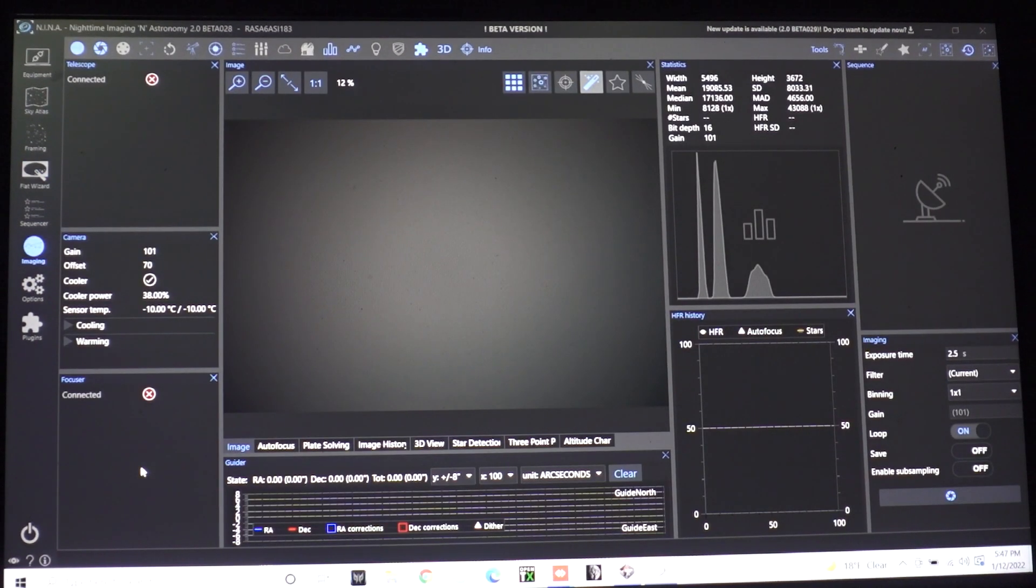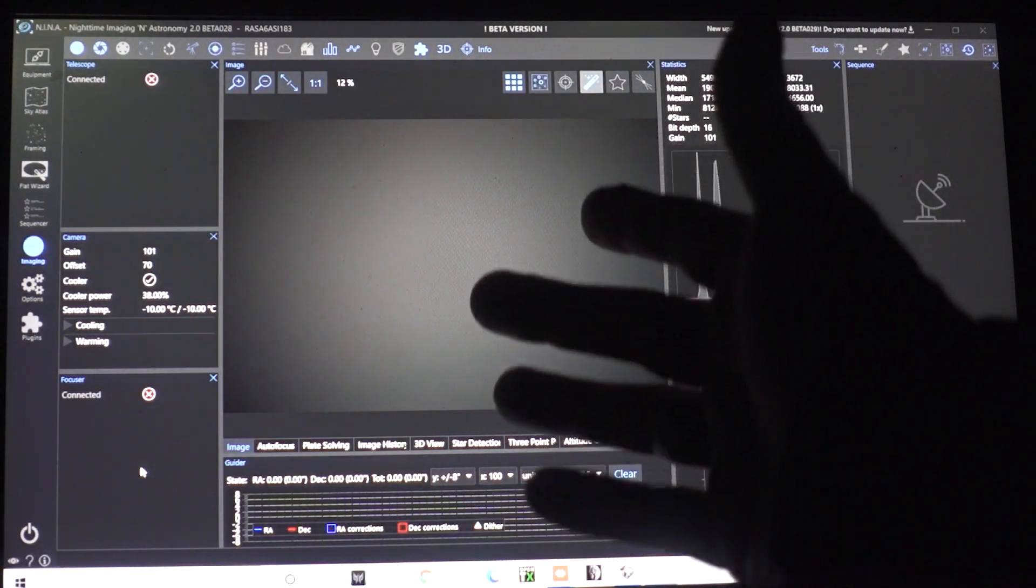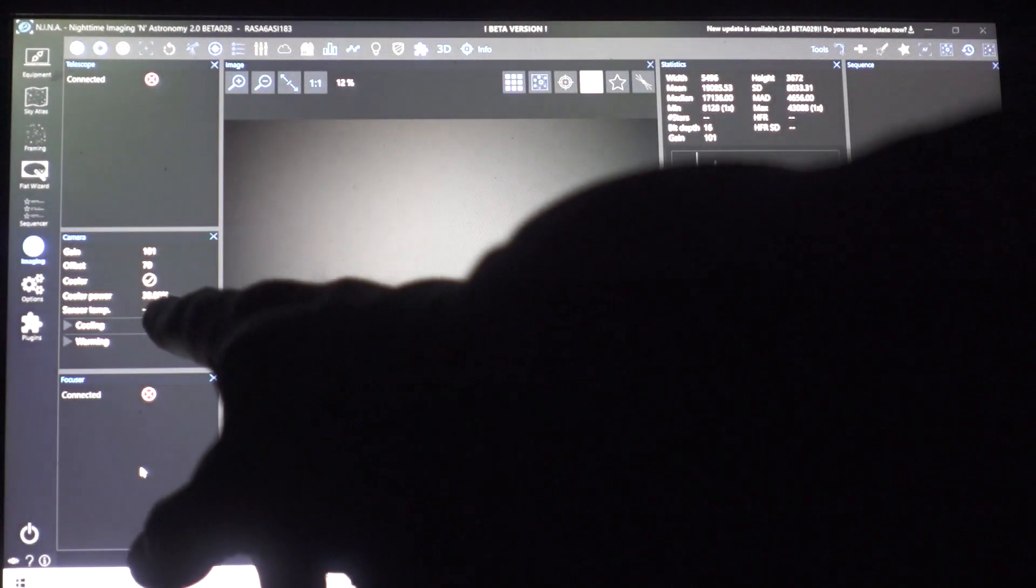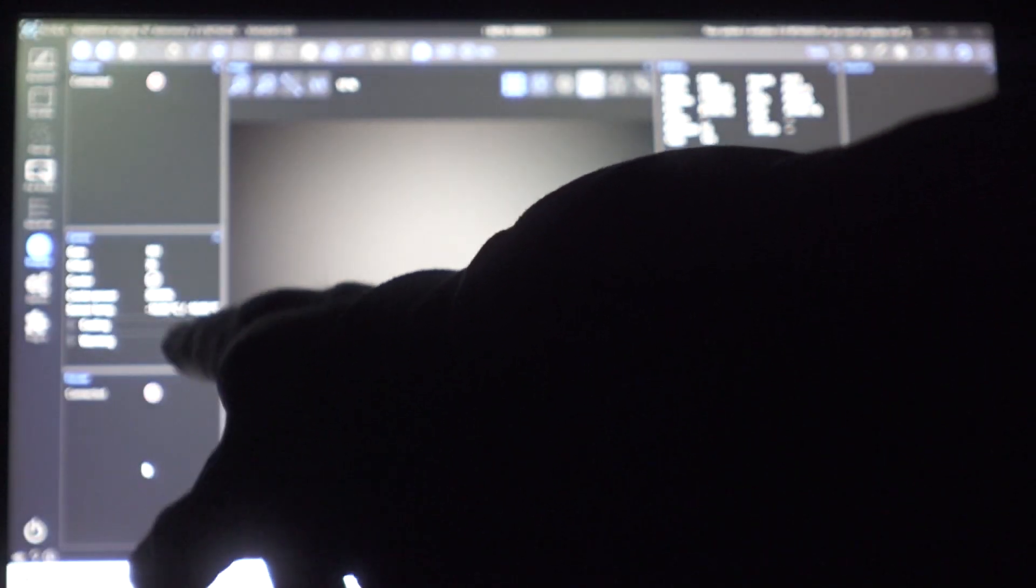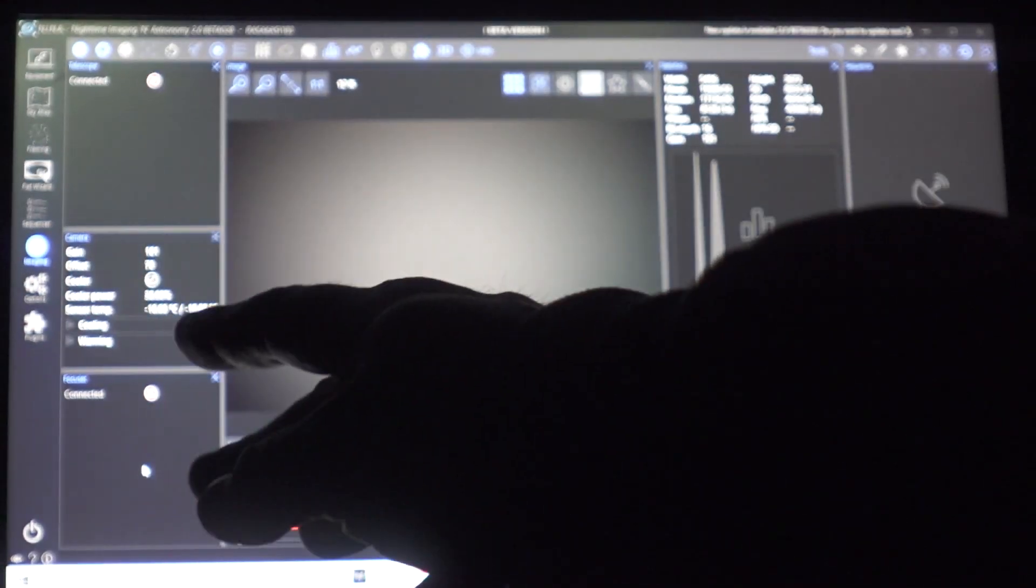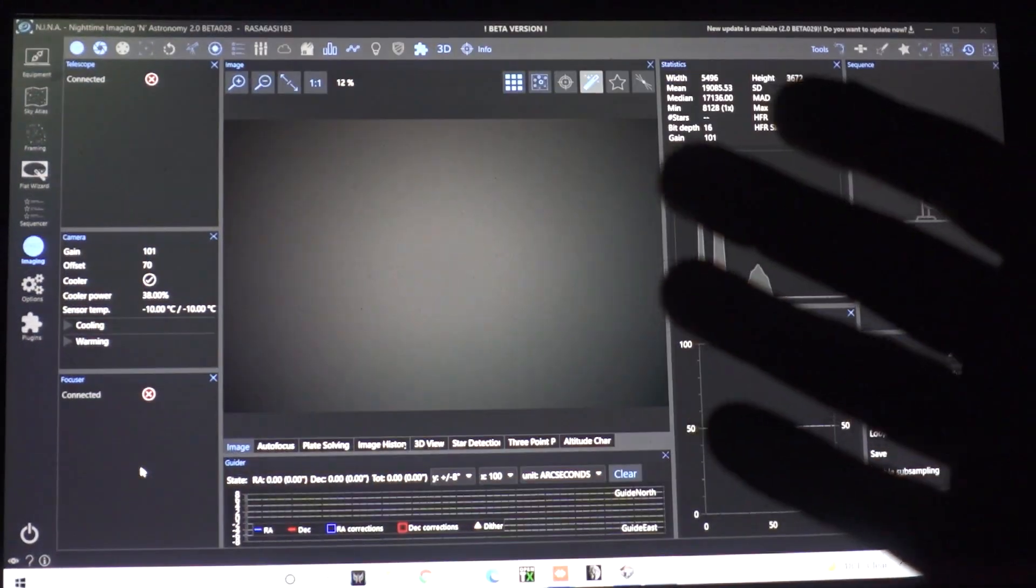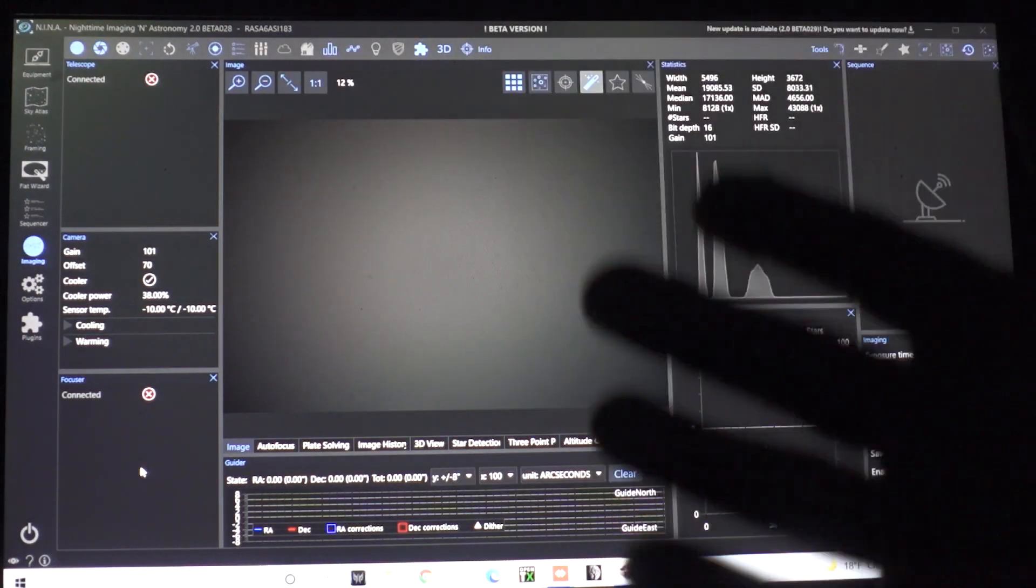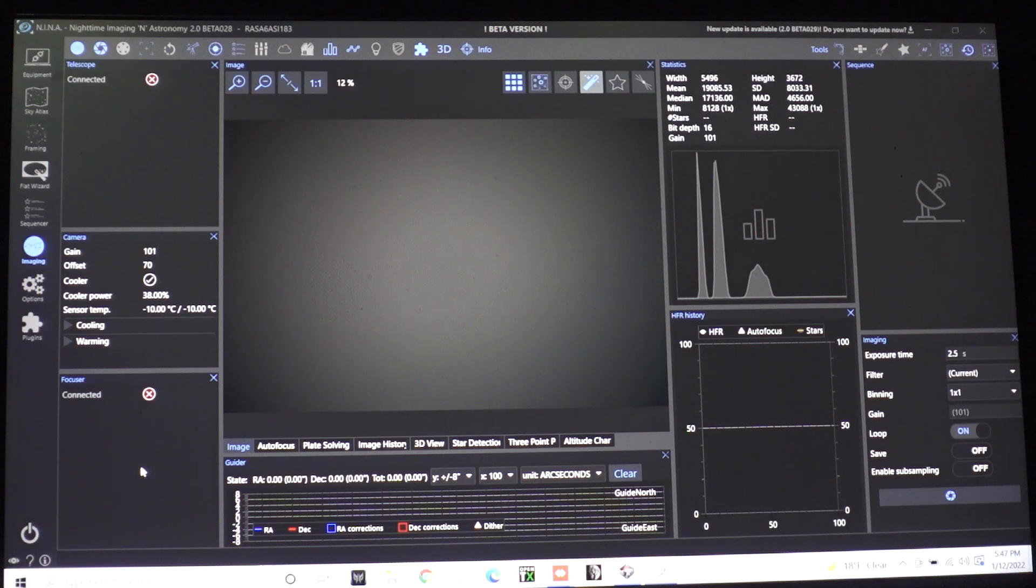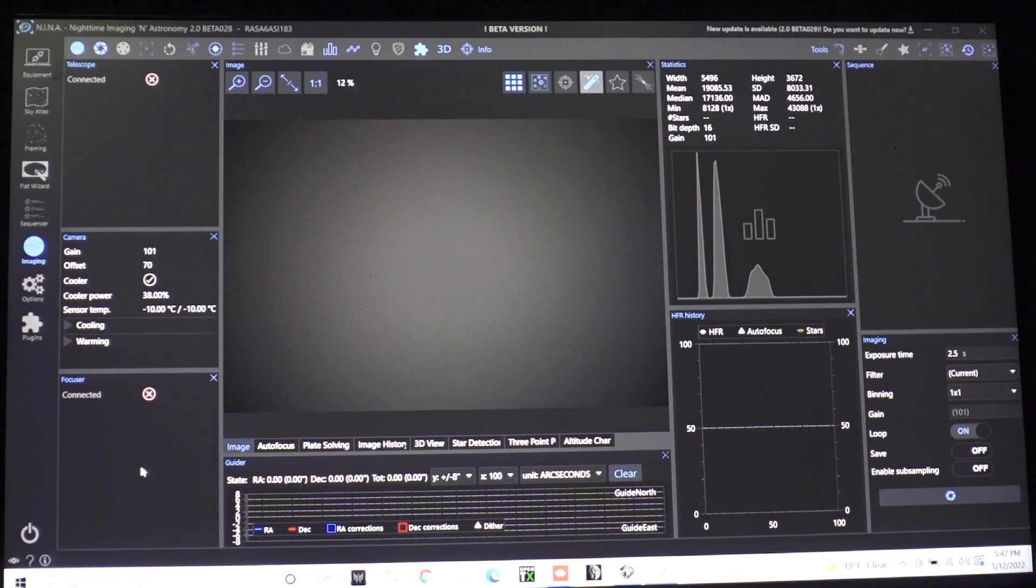Okay those are all done and just to prove a point it's very cold in the garage and we are running at 38 percent cooler power right now to keep the chip at negative 10. Now during the summertime you're going to have to adjust. You might want to shoot at zero degrees or minus five degrees but you'll notice you will really hear that fan kicking into overdrive trying to drop the temperature especially if you don't have one of the newer cameras like a 533 or 2600 that has the two-stage TEC cooling built into it.